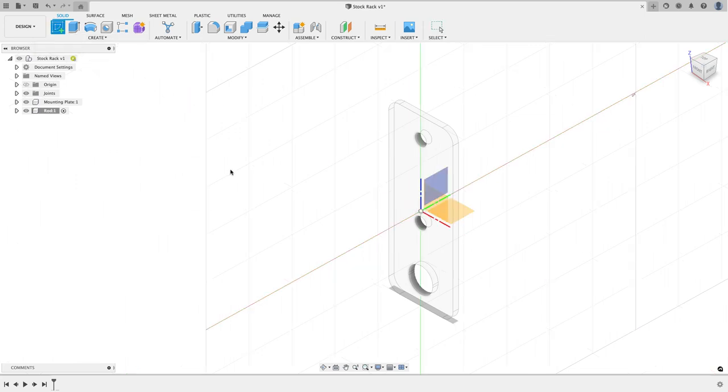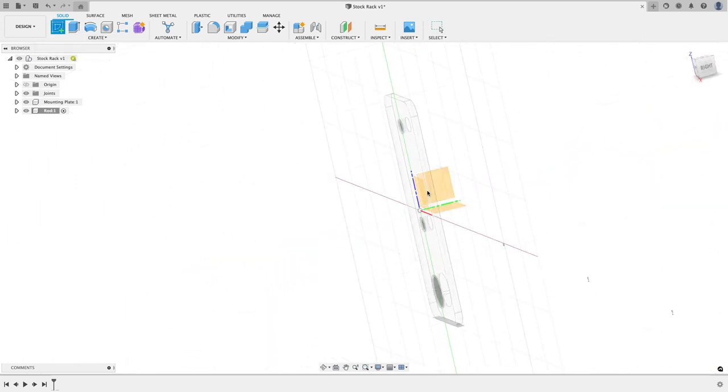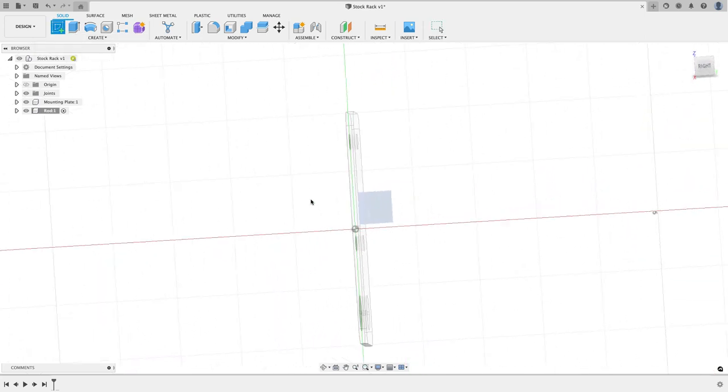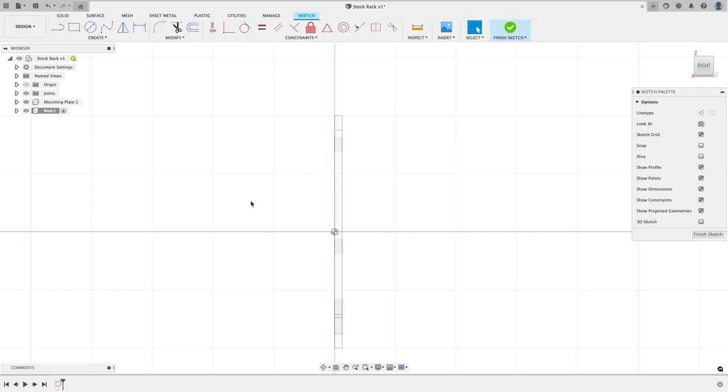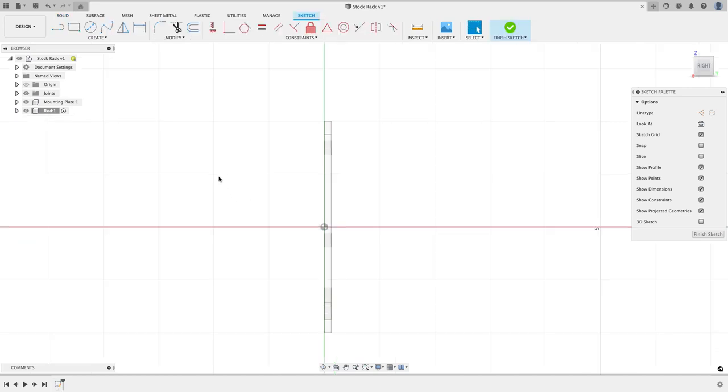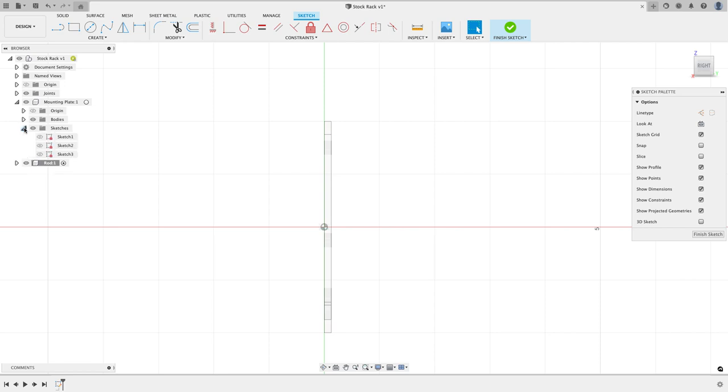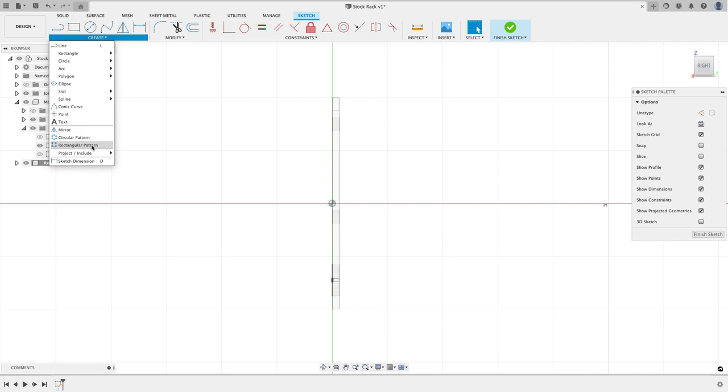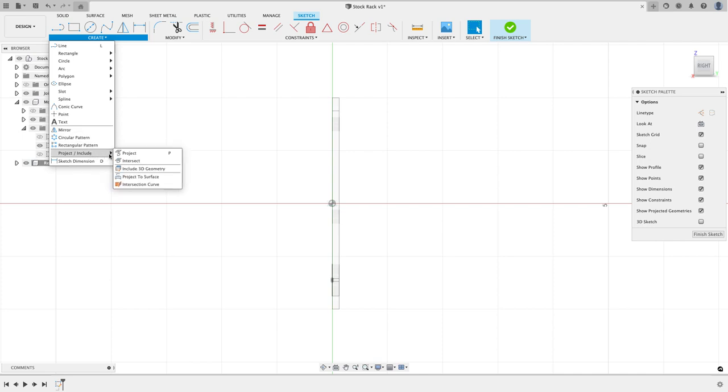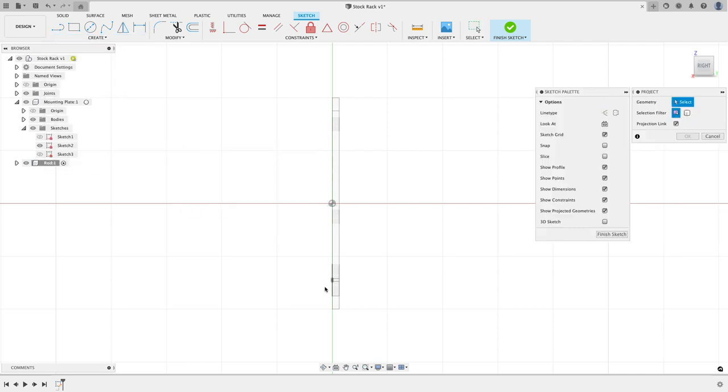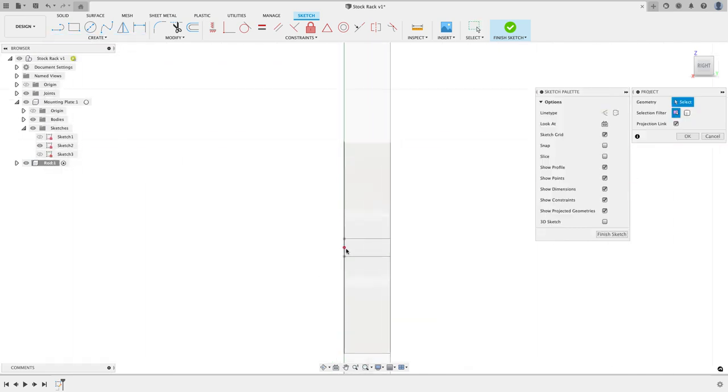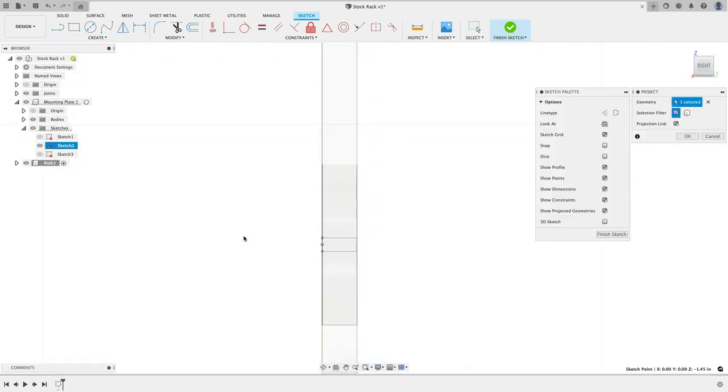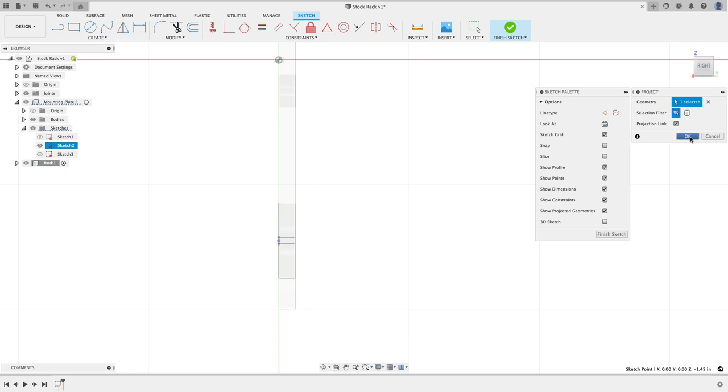I'm now going to create a sketch and I'm going to put it on the right plane, and I want to do a couple things to help me out. I want to go and expand my sketches for the mounting plate and turn on that first sketch, and I'm going to go create project include project. I'm going to project in that point right there, that center point of that slot, and hit okay.